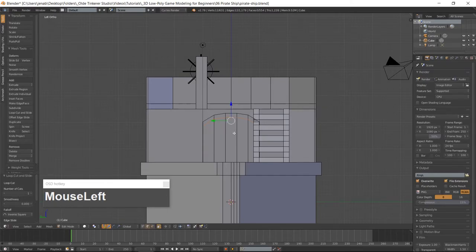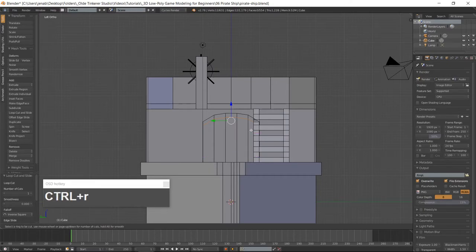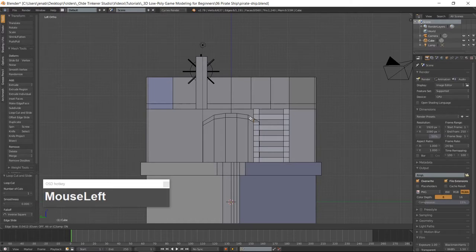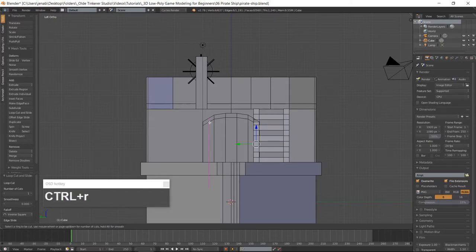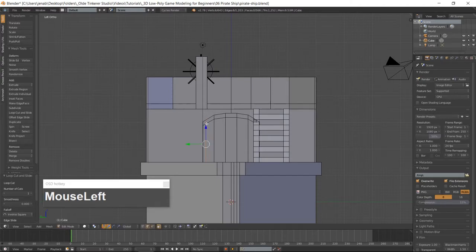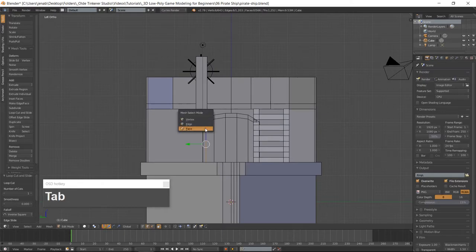Add a vertical loop cut to the right side of the door and slide it along the Y-axis until it is about two-tenths of a Blender unit from the right edge. Add another vertical loop cut to the left side of the door with Ctrl-R and left-click once and slide it to the left until it is about two-tenths of a Blender unit from the left edge. Go back into face mode with Ctrl-Tab.